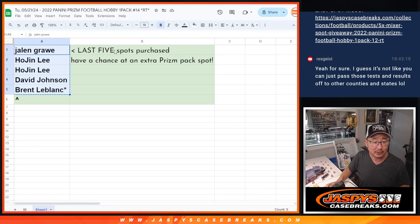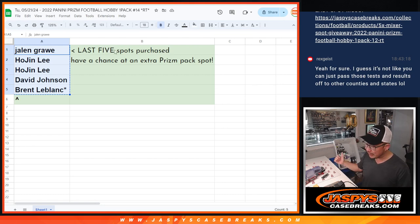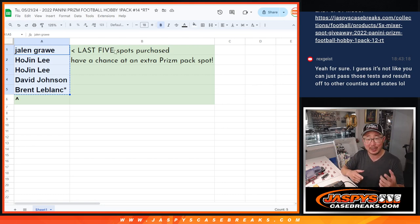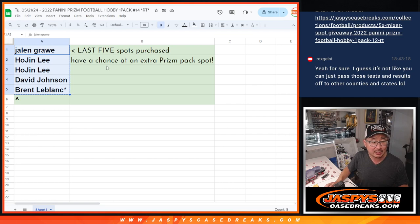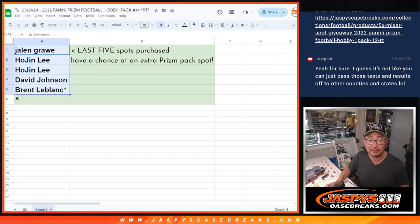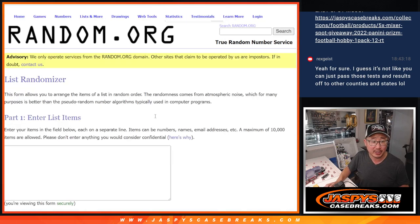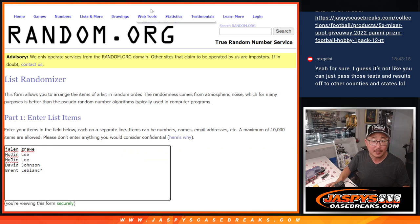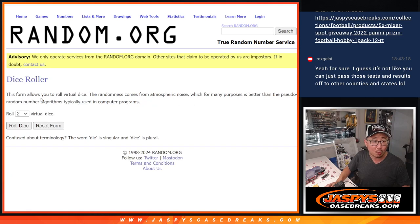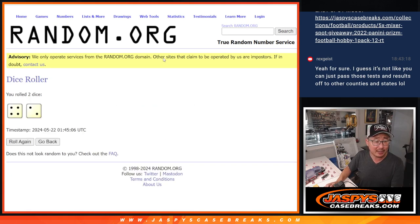That'll ultimately fill up the football mixer. All of those are coming up in different videos. Thanks to Jalen, Hojin, David, and Brent for finishing it off. Appreciate you. Got a one in five chance at an extra spot.